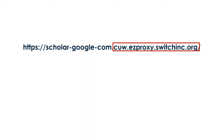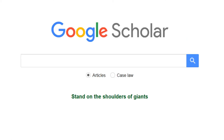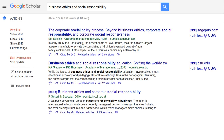This custom link includes the CUW Library proxy, so CUW Library resources will be linked in the search results even off-campus. To search in Google Scholar, enter some keywords for your topic. Links to CUW databases will appear in the search results, and if you're off-campus, you'll be asked to log in with your CUW portal login and password.